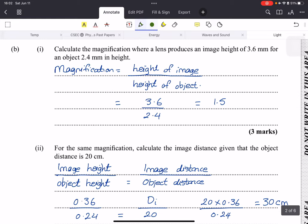So let's do some calculations now. We are required to calculate the magnification where a lens produces an image height of 3.6 millimeters for an object height of 2.4 millimeters. This is extremely easy — the magnification is simply your image height over your object height. So we have 3.6 as the image and 2.4 as the object, and we get a 1.5 times magnification. Very simple — three marks there.